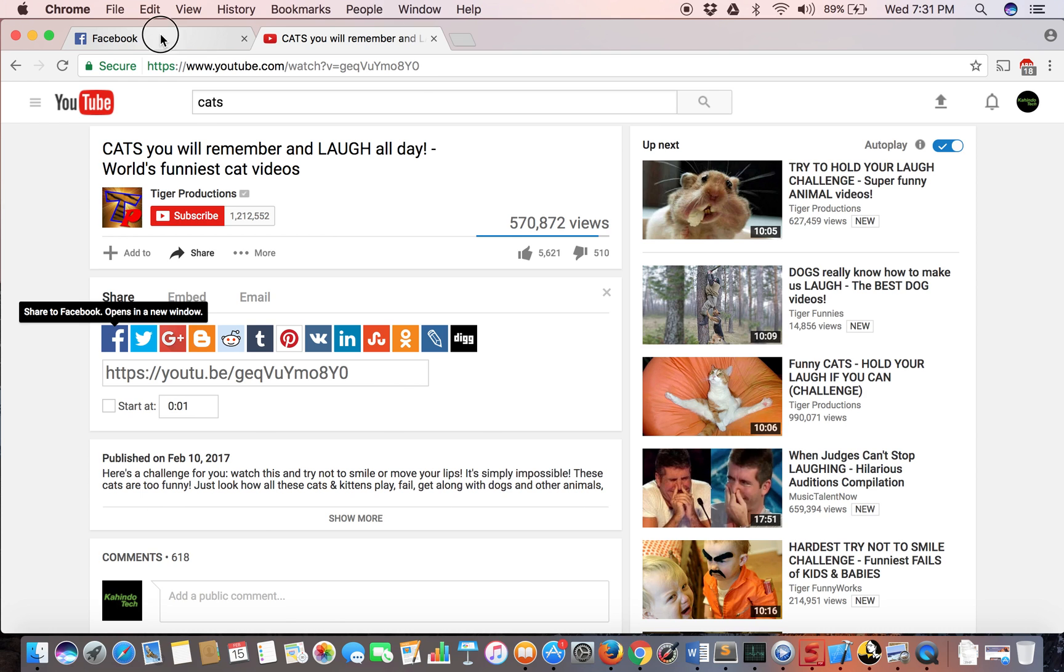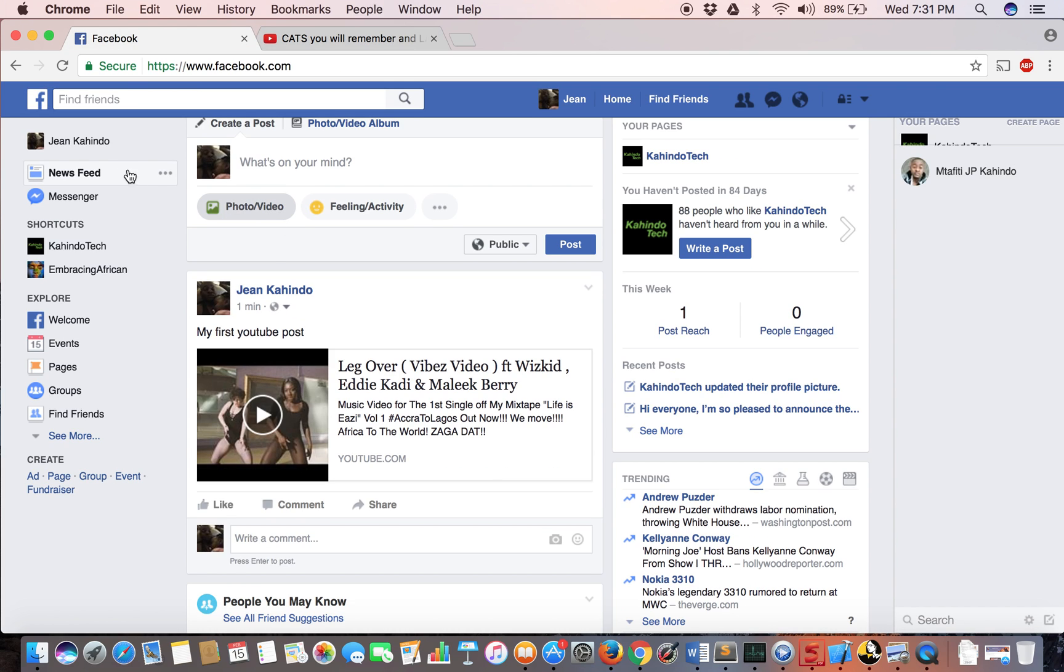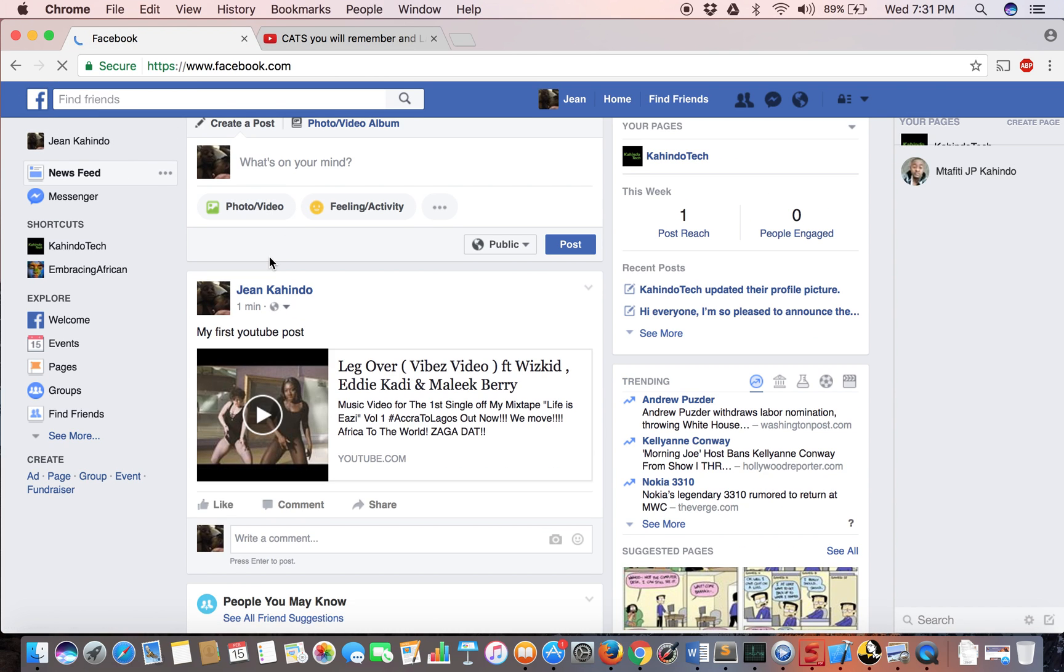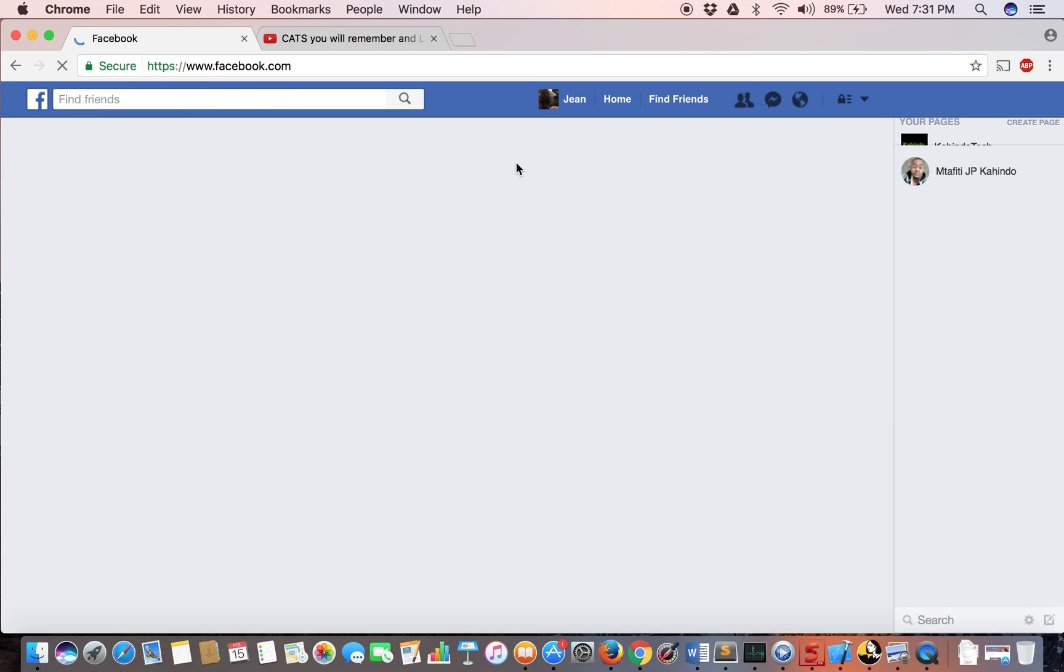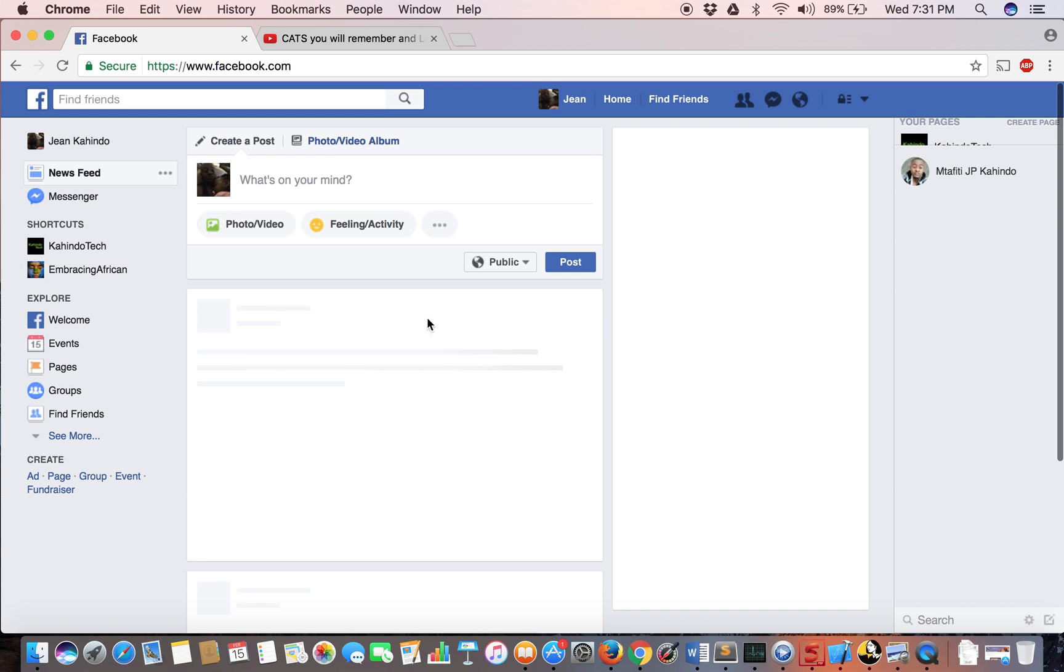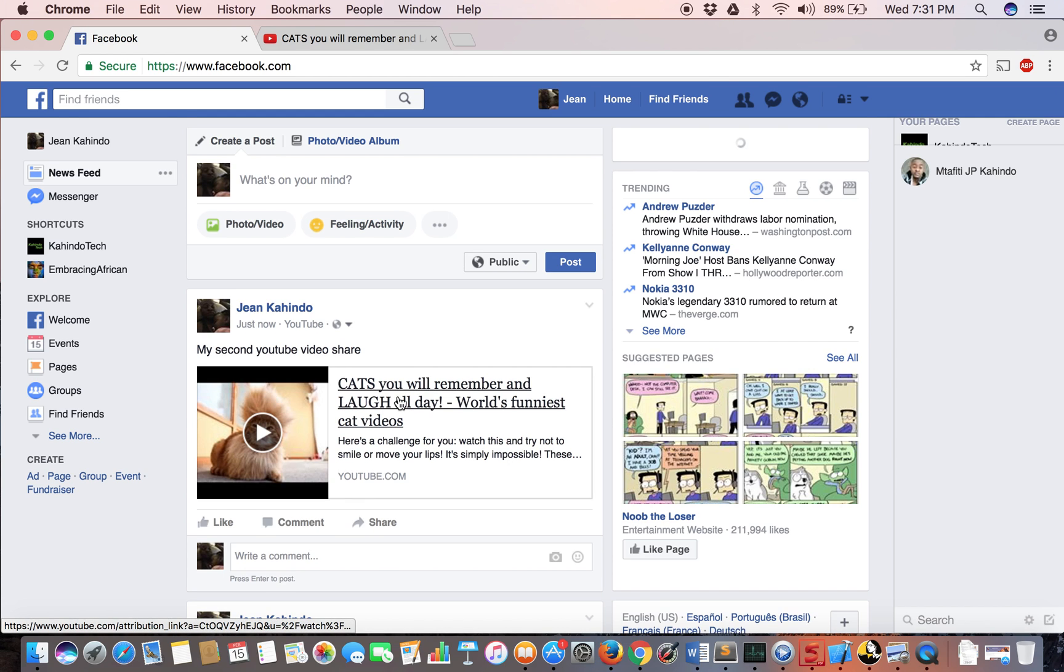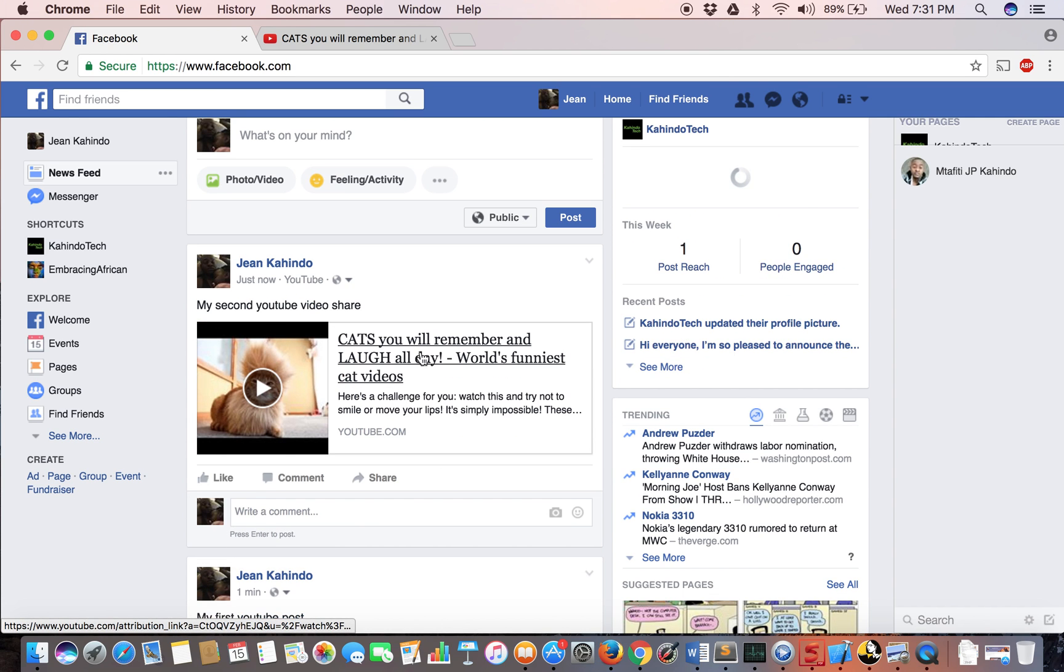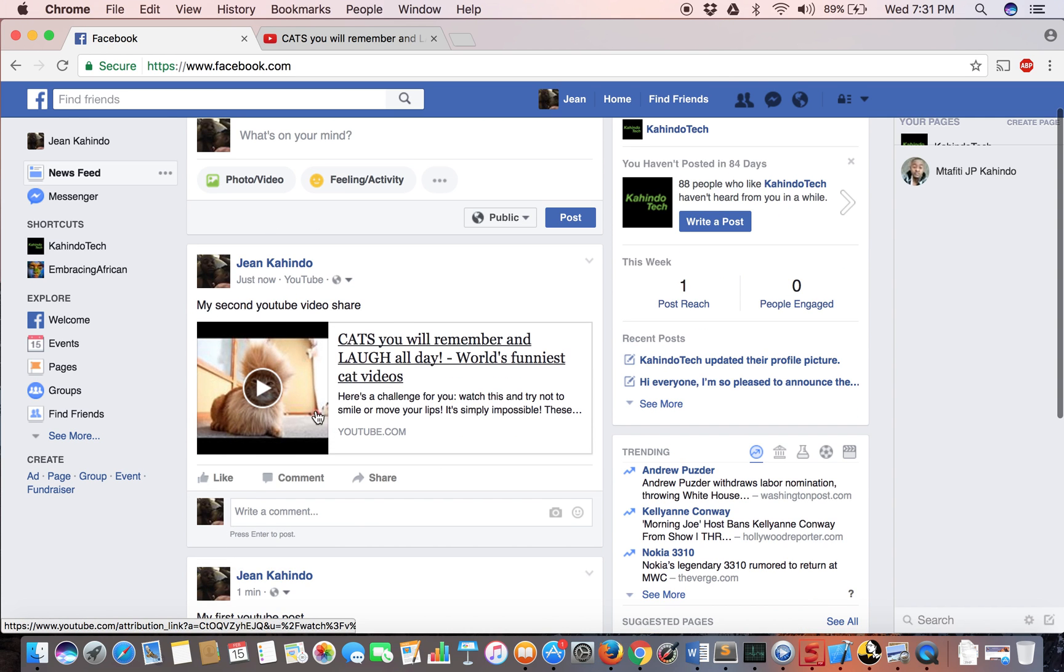Now if I go to my Facebook and double check, as you can see, I've posted my second video share.